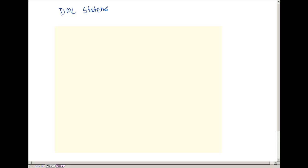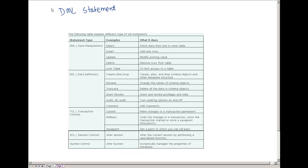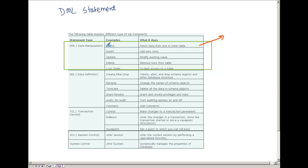Welcome back to the Oracle SQL tutorial. In this tutorial we are going to discuss about DML statements. Let's do a recap of what a DML statement is. Whenever we discussed in our first few classes about types of SQL statements, we talked about this table. We have already discussed a lot about SELECT in terms of functions, aggregate functions, and joins. So in this video we are going to discuss about the three DML statements. Lock table is not really important — we will discuss locking in the database server concept class.